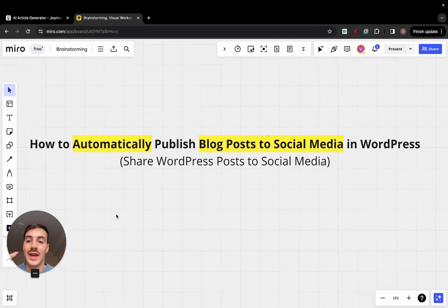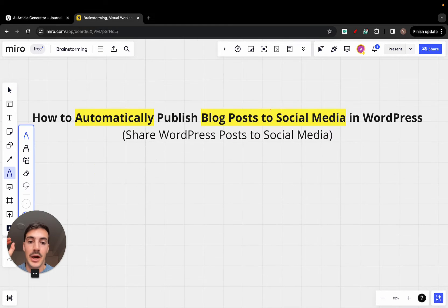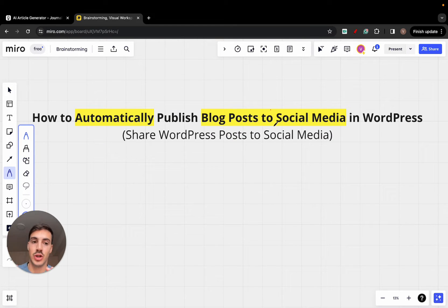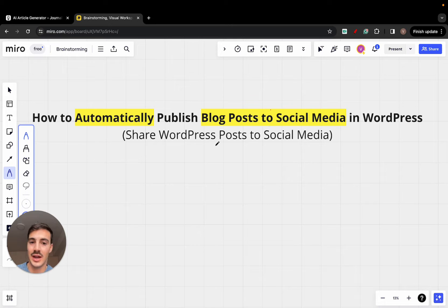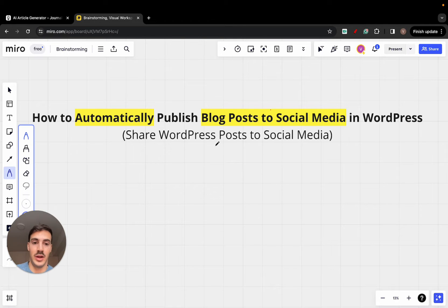Okay, so I'm going to show you how you can automatically publish a blog post to your social media within WordPress. So essentially sharing a WordPress post to social media.